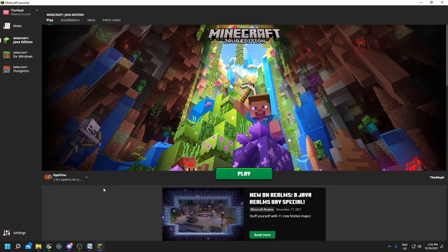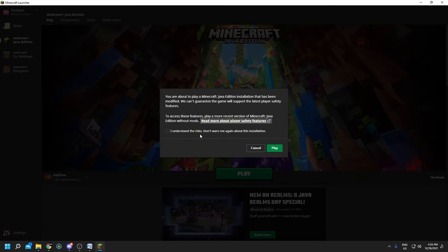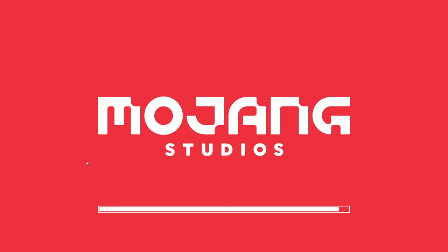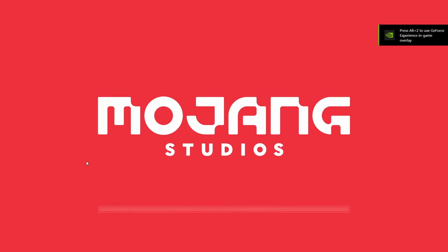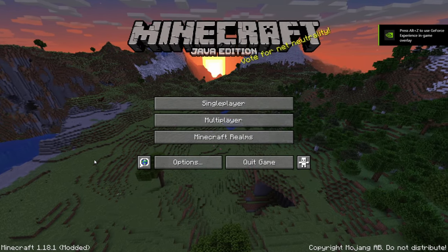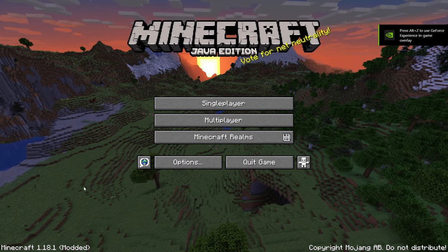Once Optifine is selected, you can finally click play, and click I understand the risk, and then click play again, and then you should be able to finally launch Minecraft with Optifine. Congratulations, my friend.